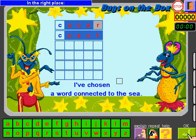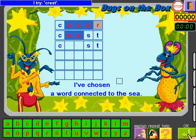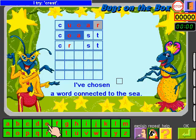In the right place. I try R, E. I click OK.